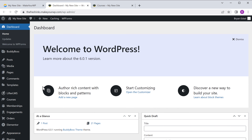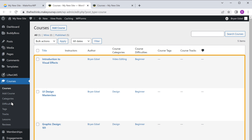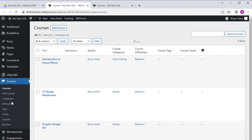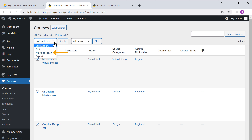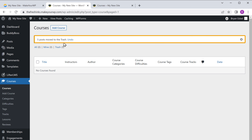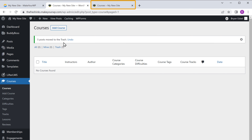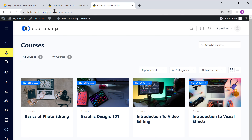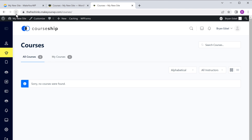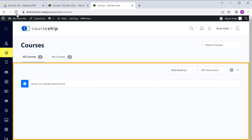To remove the sample courses, just click here to select all the courses, then click here and select move to trash. Now if we click apply, you can see that all the courses have been deleted. So now if we go to our site and click refresh, you can see that we now have this blank page, which means we can now add our courses.